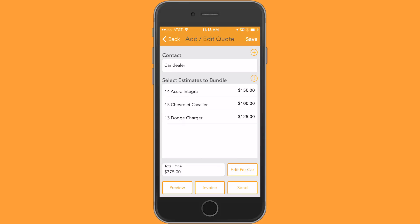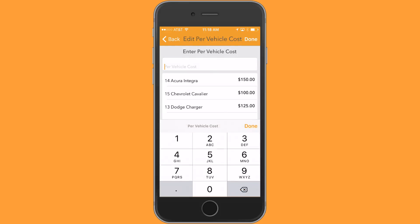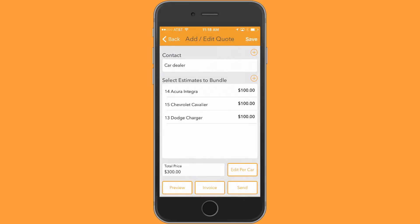You can present that $375 as is, or if the GM, for example, is balking a little bit and wants you to modify that, you can do an edit per car price — as simply as saying you'll do these cars at $100 a piece. If you go into the edit car feature, you put in $100, select done, and now your quote has been converted to $300.